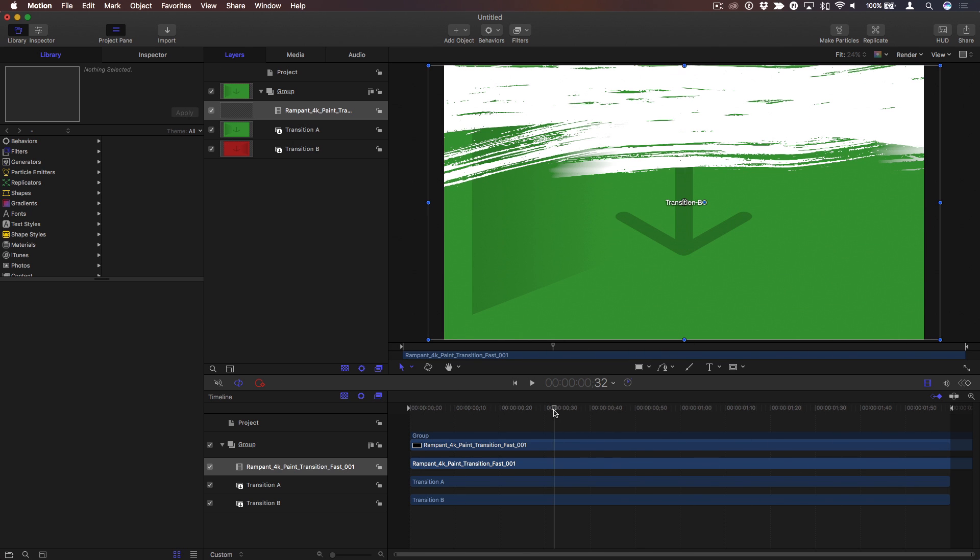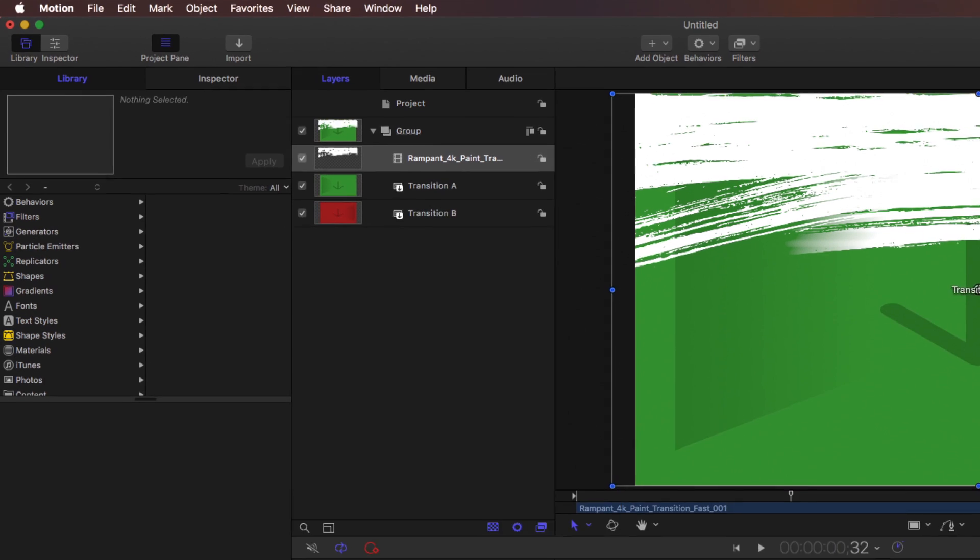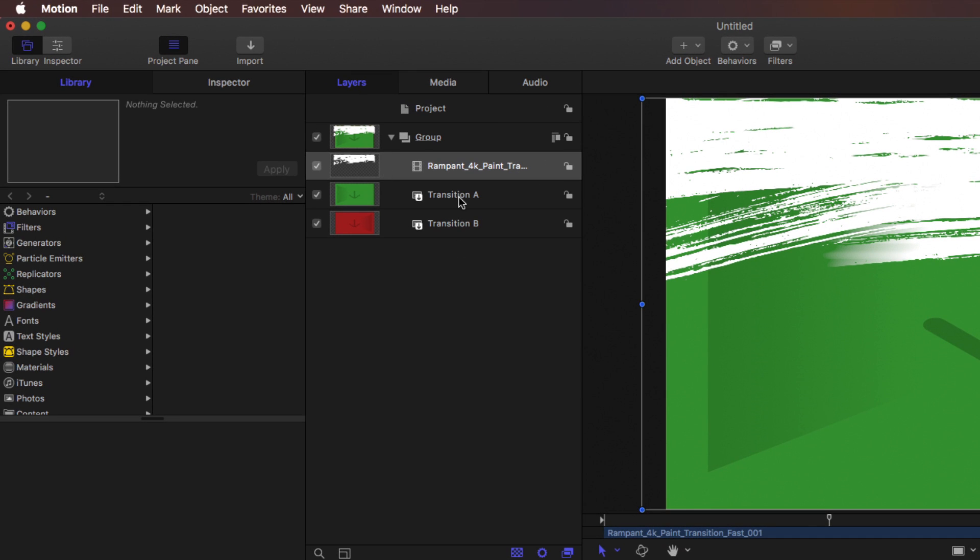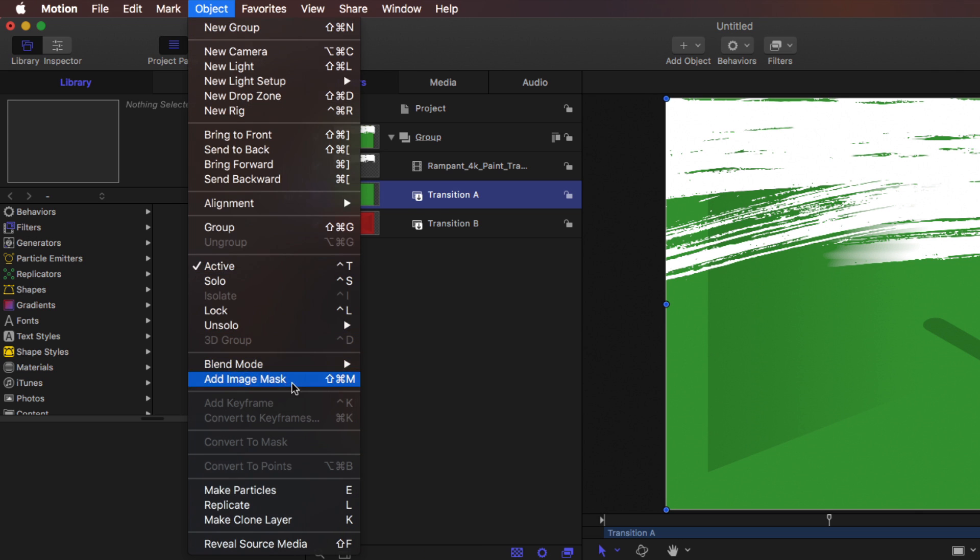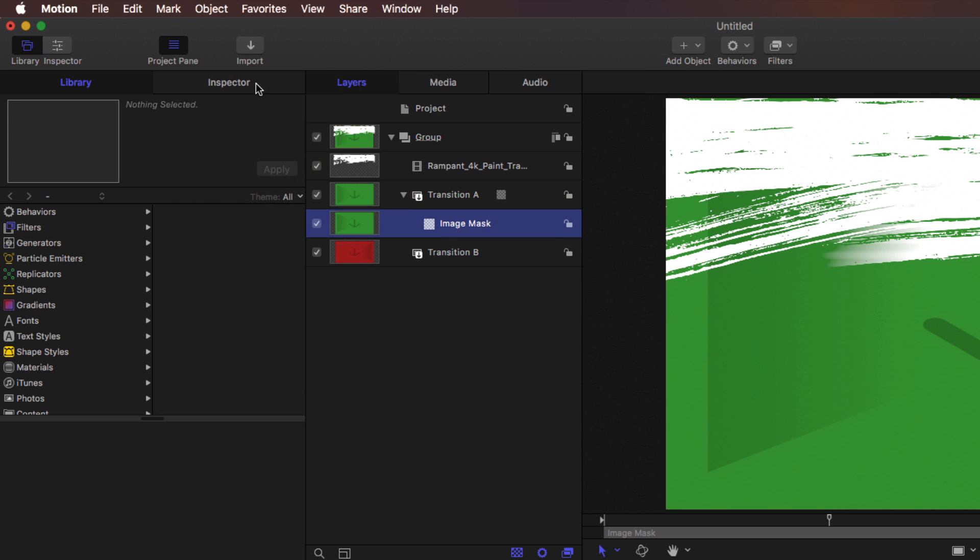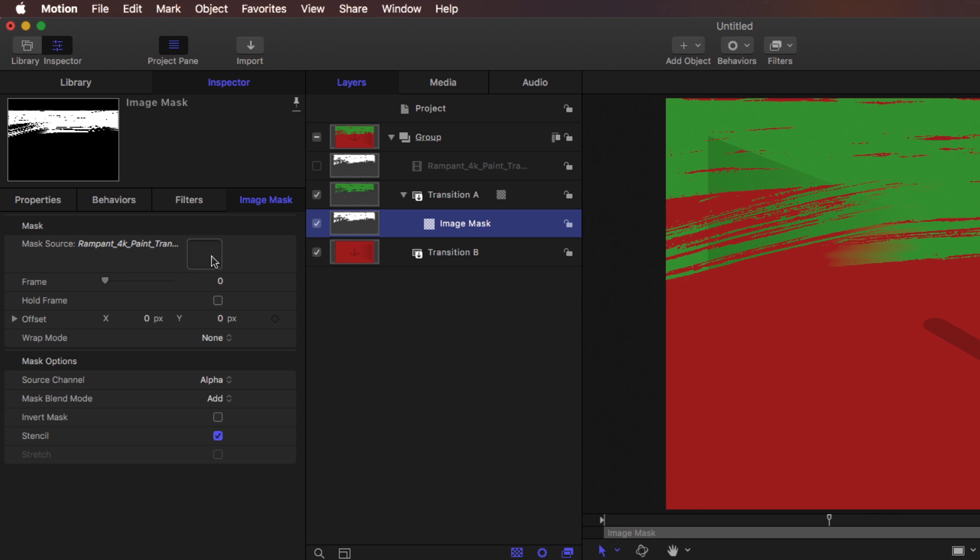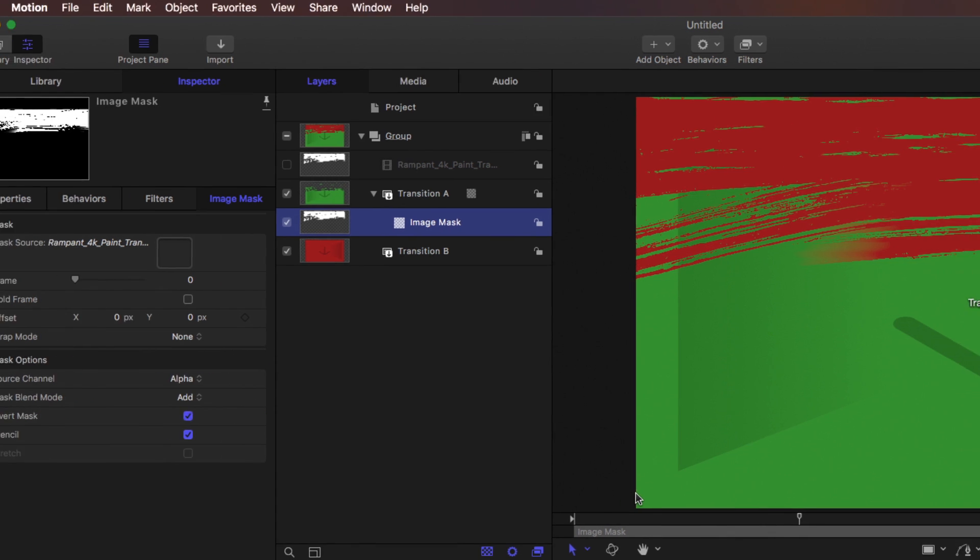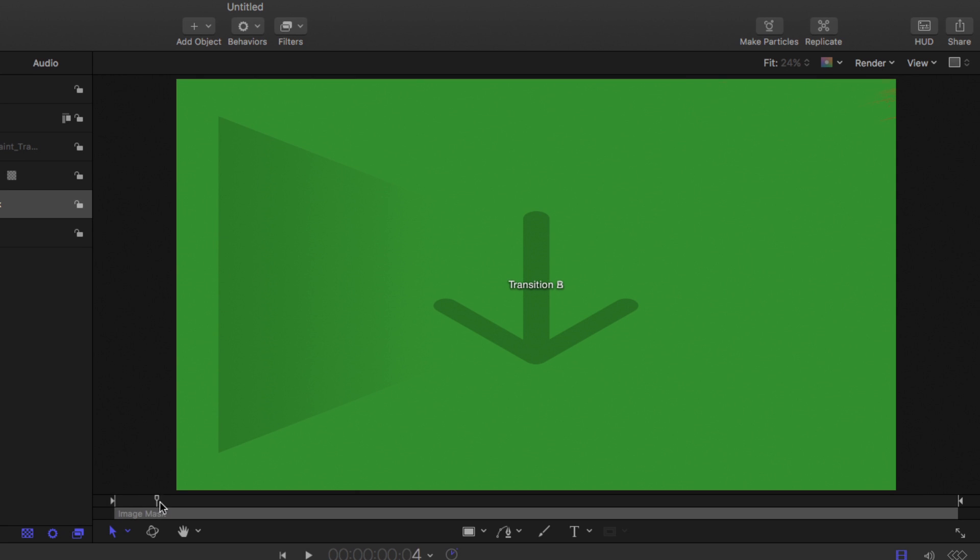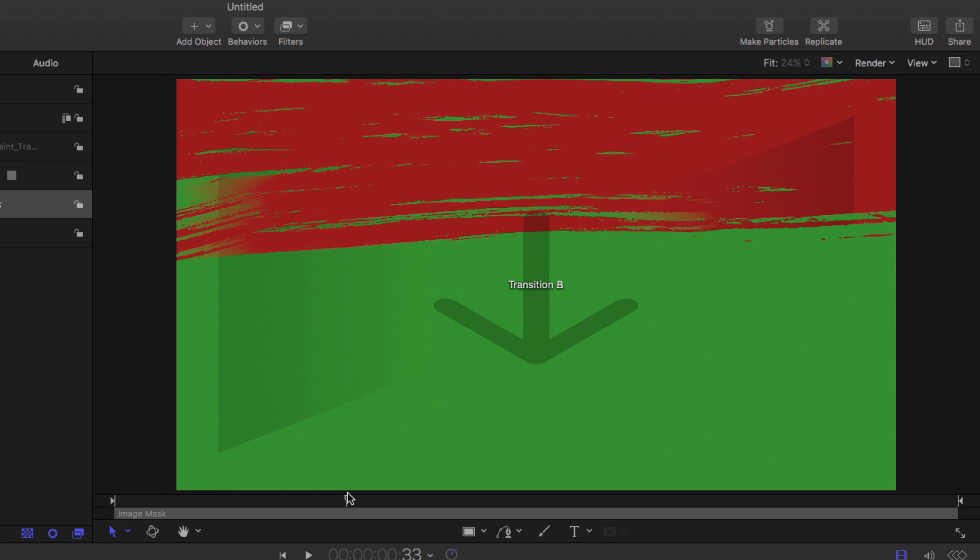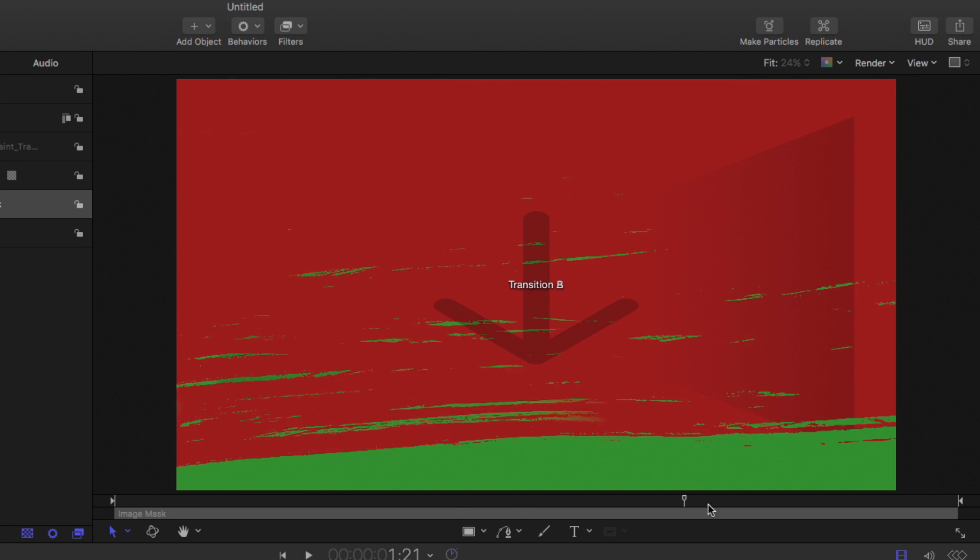Now all we need to do is apply it as an image mask. So select the top Transition A layer, then from the Object menu, choose Add Image Mask. In the Inspector, there's an empty mask source well. I'll drag our movie to that mask source well. And then I'll click the Invert Mask checkbox. And now that animated mask reveals the incoming clip in the transition.